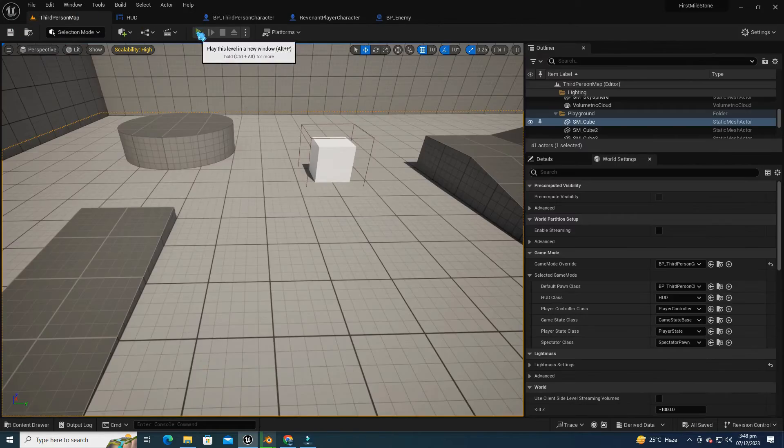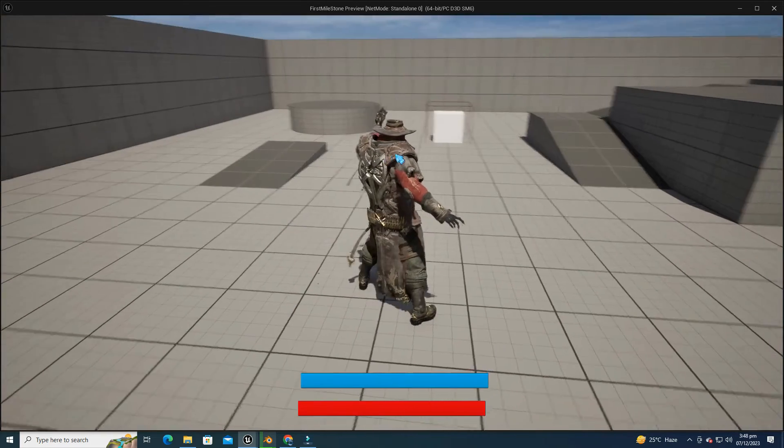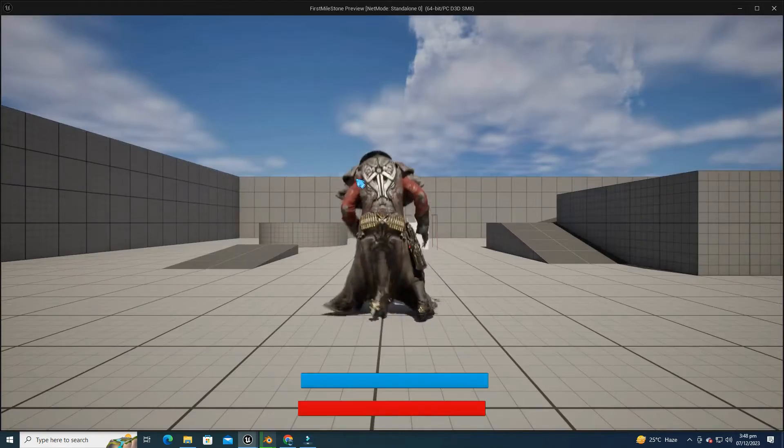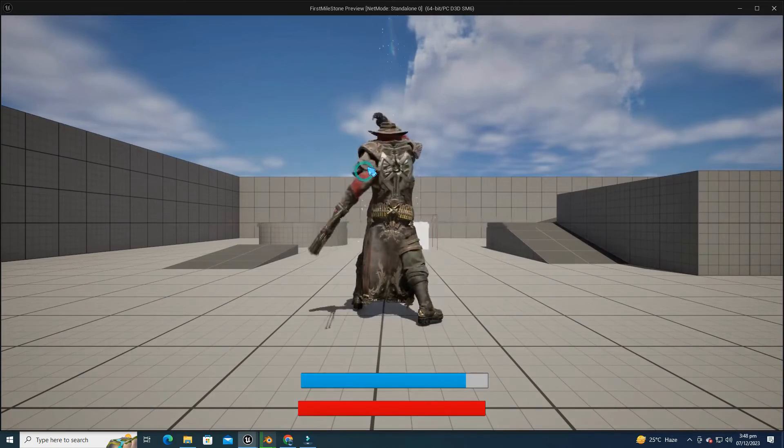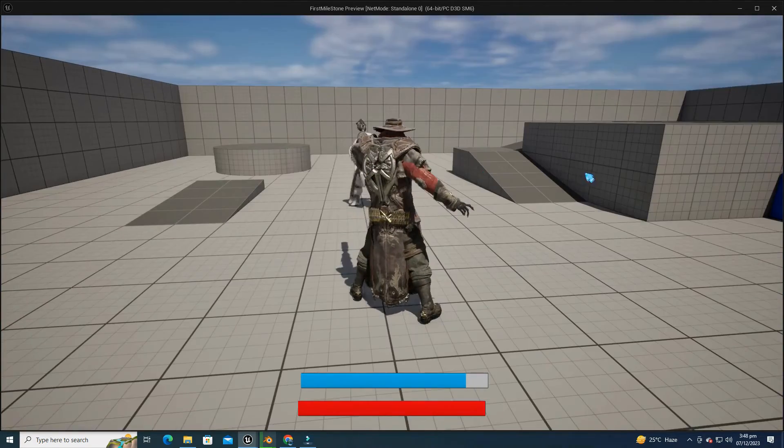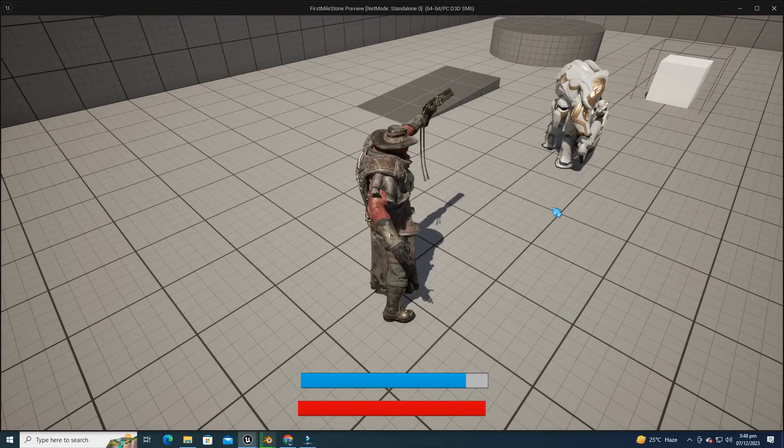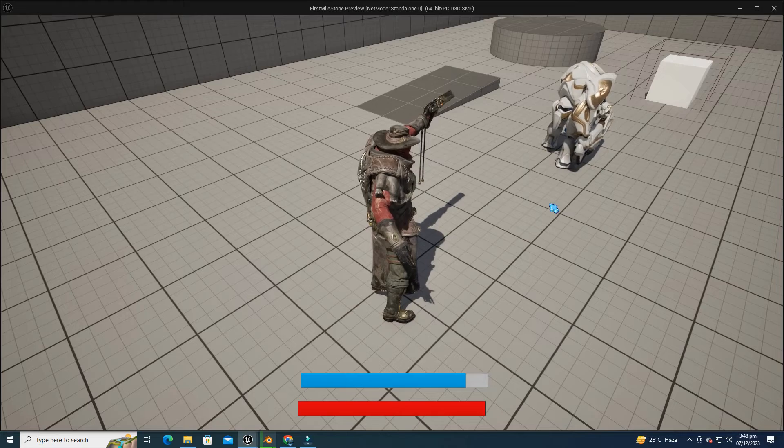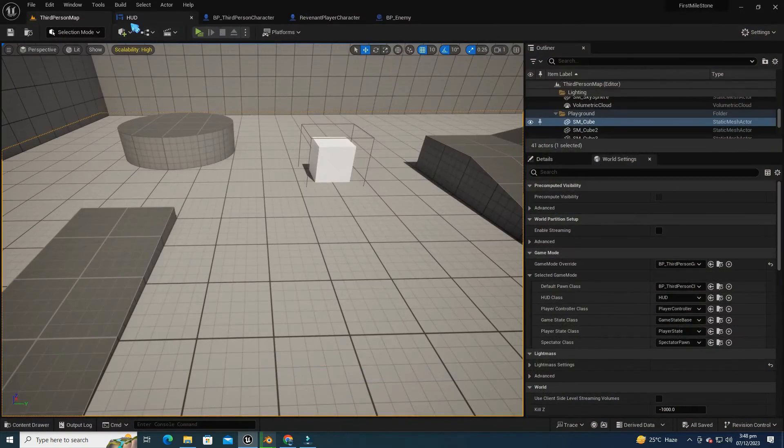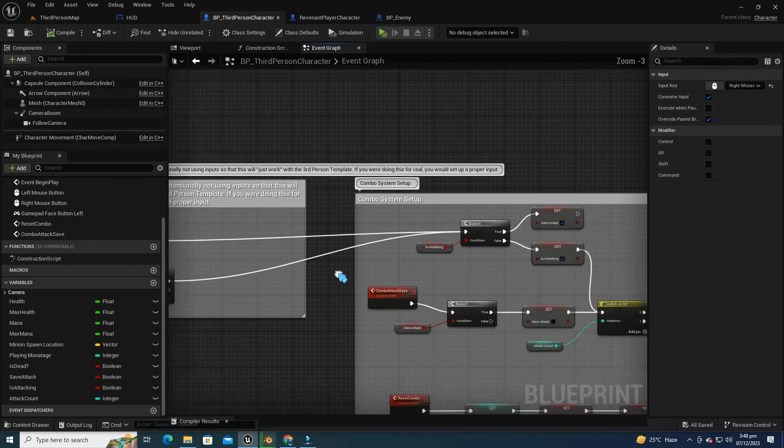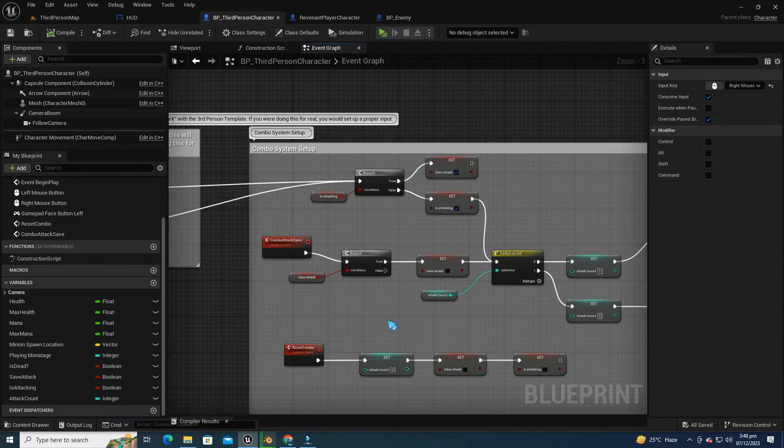Now, let's play and test our changes. When we press the right mouse button, observe how the gun fires. But there's a noticeable issue. When we click the right mouse button, the gun only fires once and doesn't repeat, even if we click it again and again. Let's dive in and resolve this issue together.